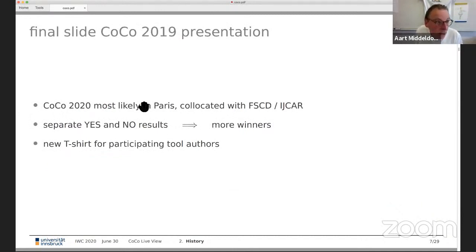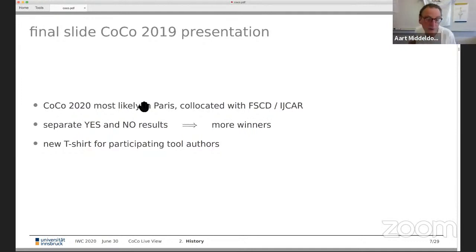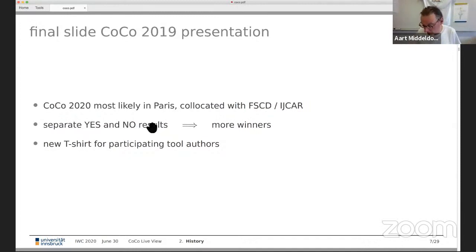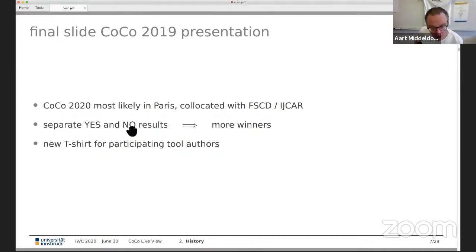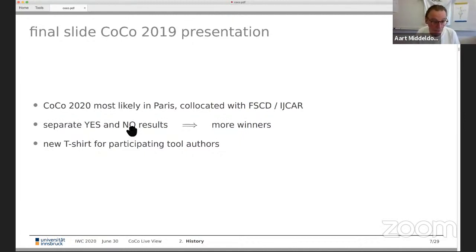The final slide of last year contained this information: most likely in Paris we will have separate yes and no results. Until now we take the combined count of yes and no to determine the winner, but because we had so many new tools in the infeasibility category, we decided to split — the main winner is still the combined yes/no, but we now have separate rankings for yes and for no.